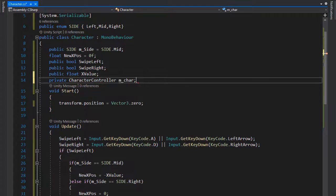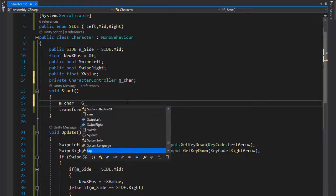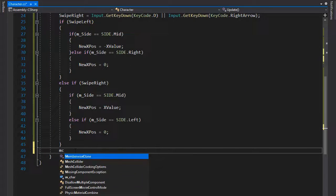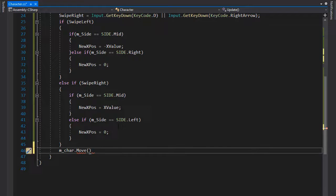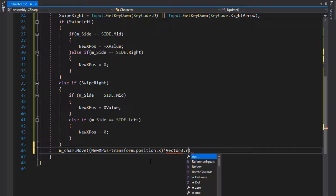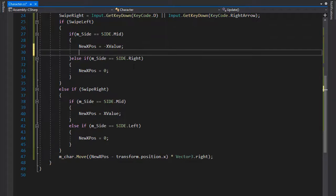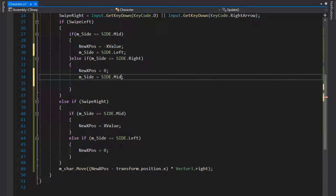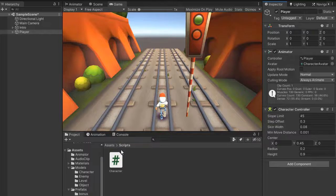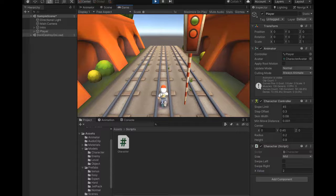Get the Character Controller component and store it as mCharacter. Use mCharacter.Move to move the object with delta position. Set the movement to newX minus transform.position.x, multiplied by Vector3.right. Update the mSide values — set to Side.Left, Side.Right, and Side.Mid — to track which lane the player is in. Save and drag this script onto the main player.